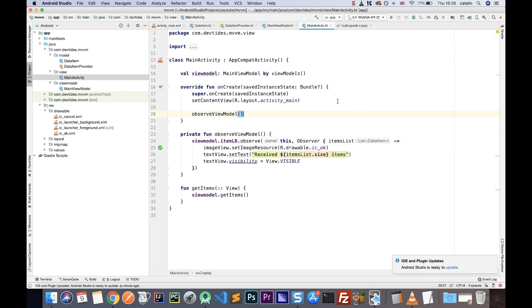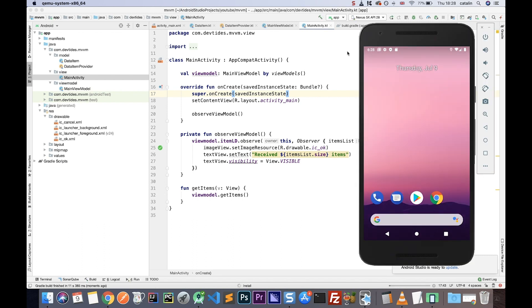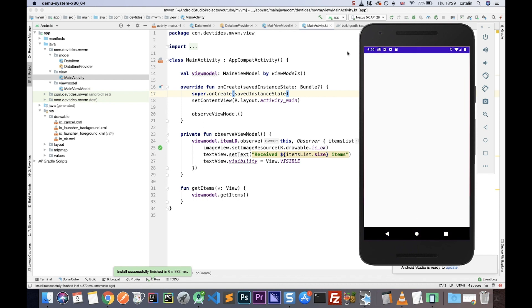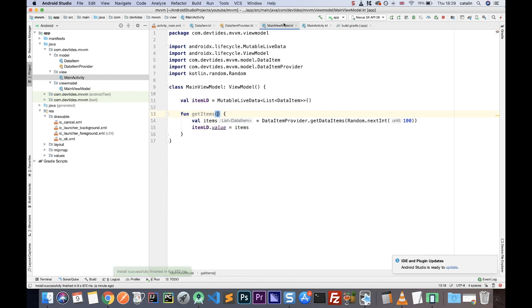Let's go ahead and run this application. I'll select a nicer simulator and run this to test it out. We have our application — let's click on it. We can see that we get 'received 14 items' with a green image. If I click again, the functionality will be called again and it updates the data: 18, 1, 29, 66, and so on. This is a completely random number because we set Random up until 100.